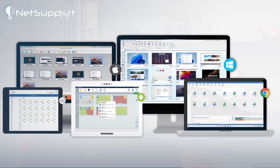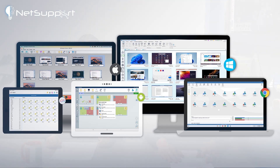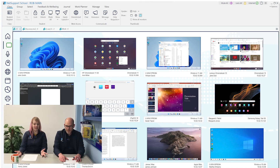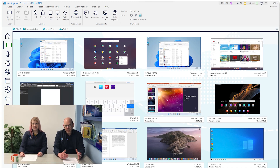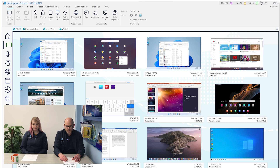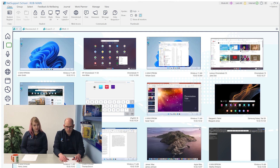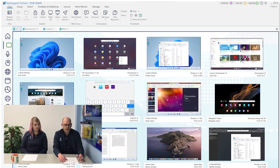Starting off with the new user interface - this is probably the biggest change to the software, and the most obvious one when you first log on. We've given it an overhaul. They refer to it as a ribbon interface, so it's a lot more modern looking. That's one of the key new features.